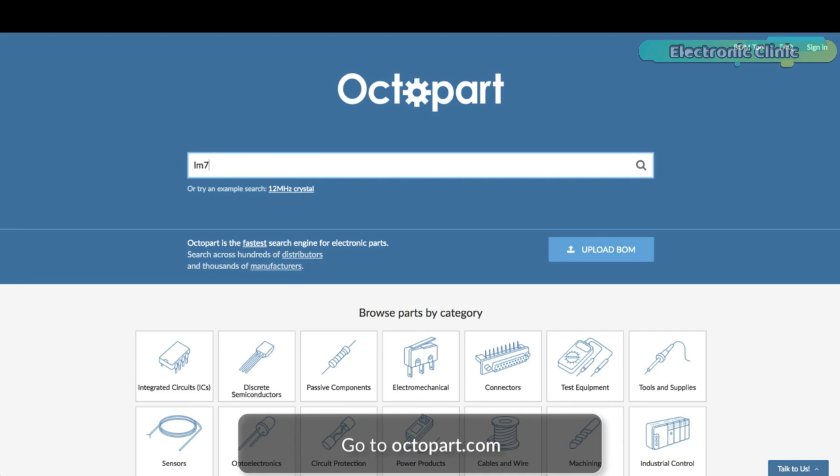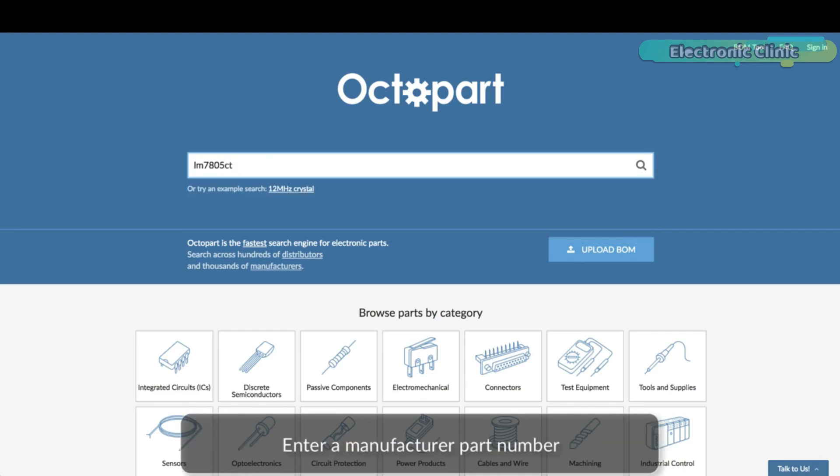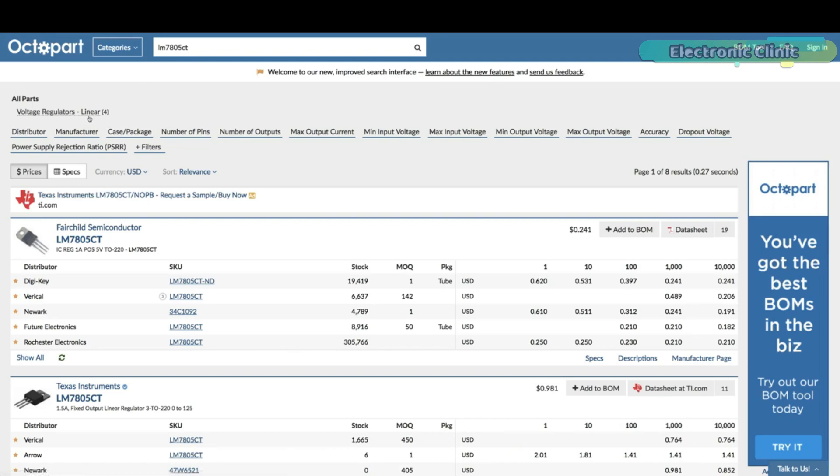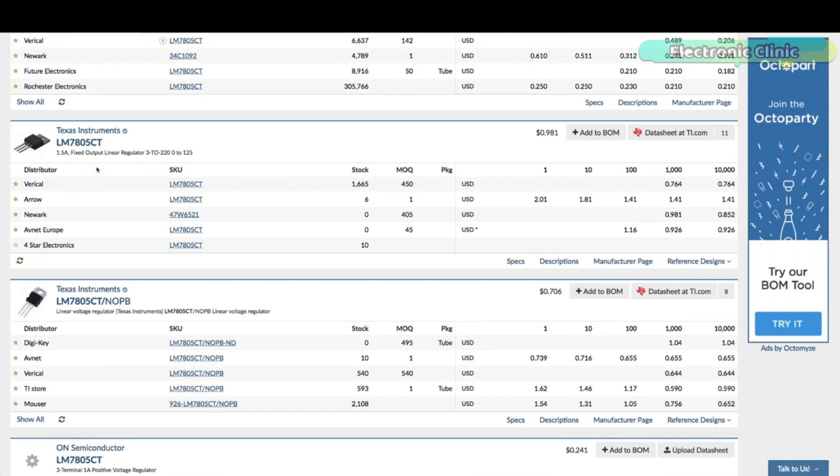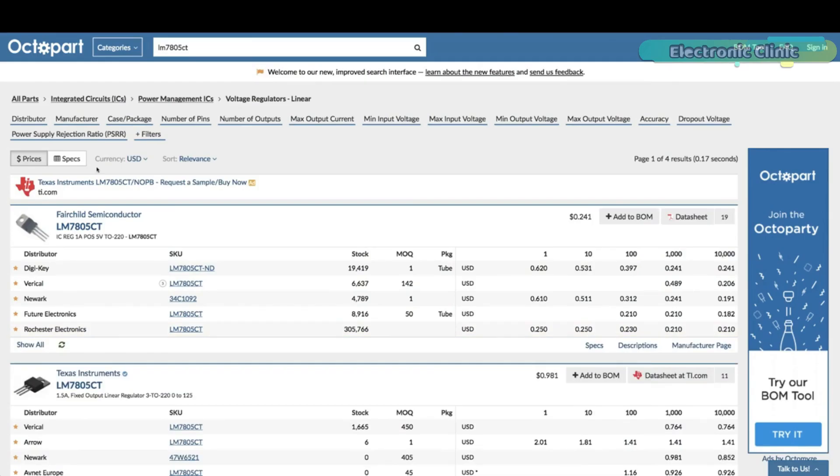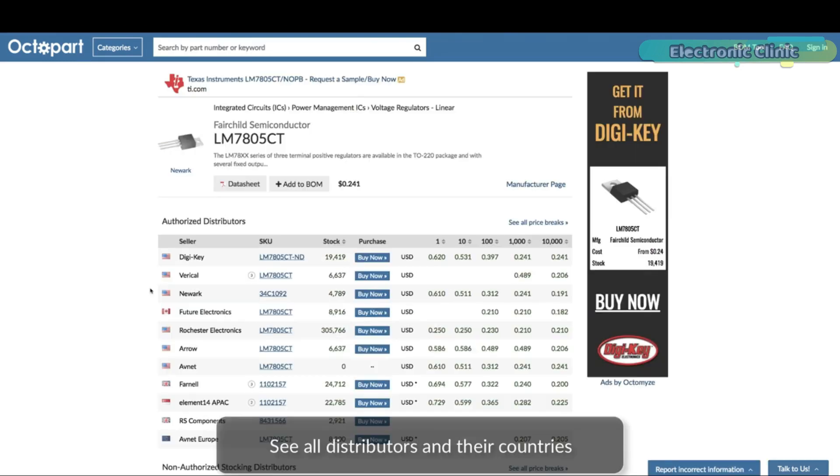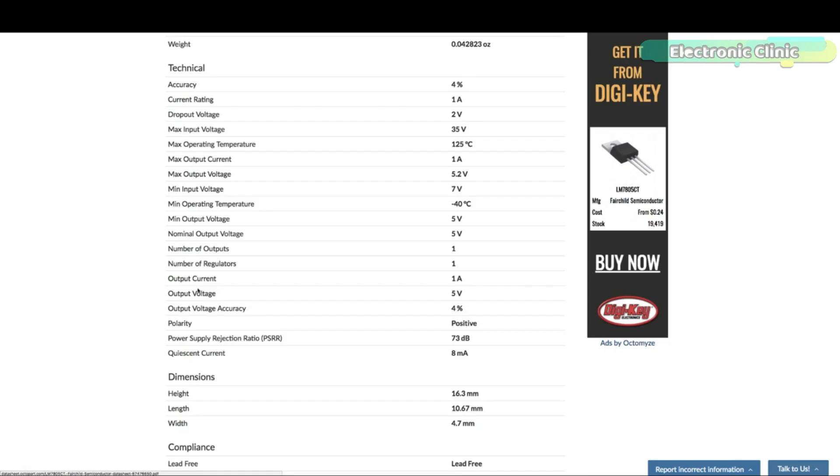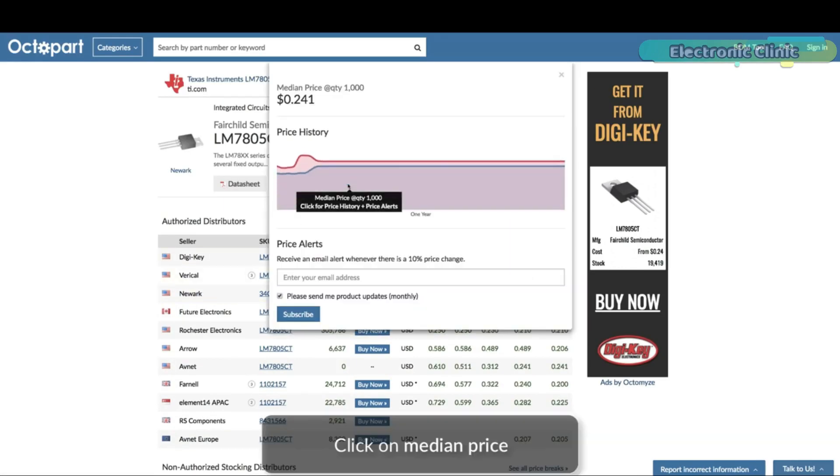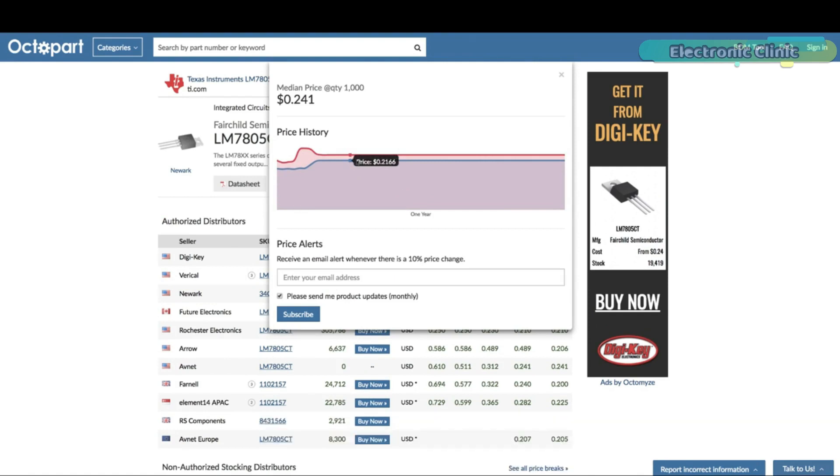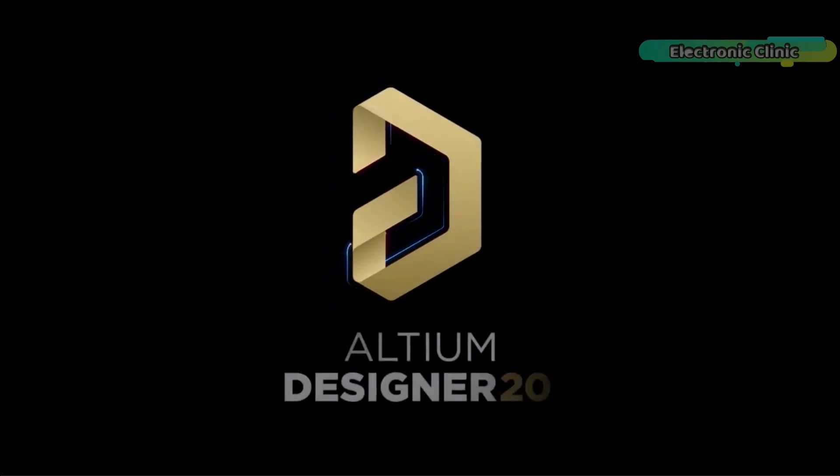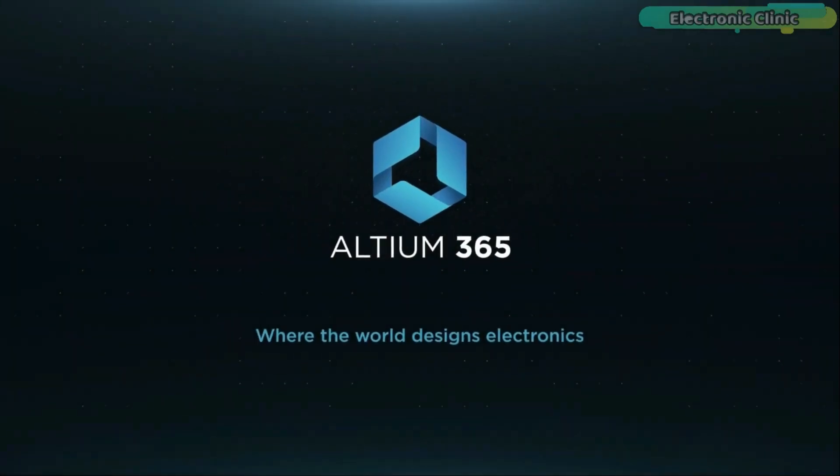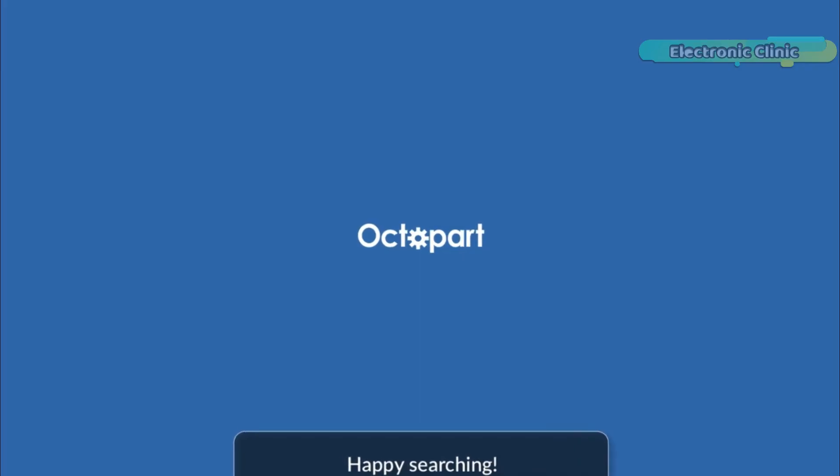Get real-time component insights as you design with Octopart built into Altium 365. Octopart is the fastest search engine for electronic parts and gives you the most up-to-date part data like specs, datasheets, CAD models and how much the part costs at different amounts, etc., right in the design environment. So you can focus on your designs. Links to Altium Designer, Altium 365 and Octopart are given in the description.